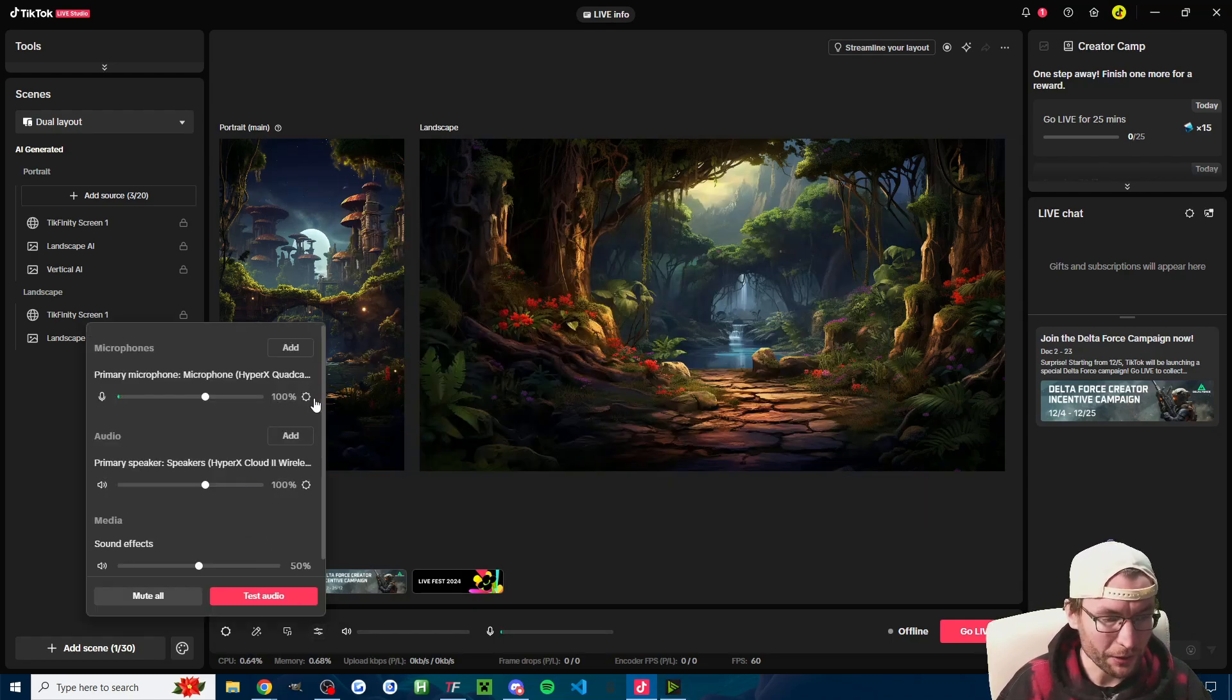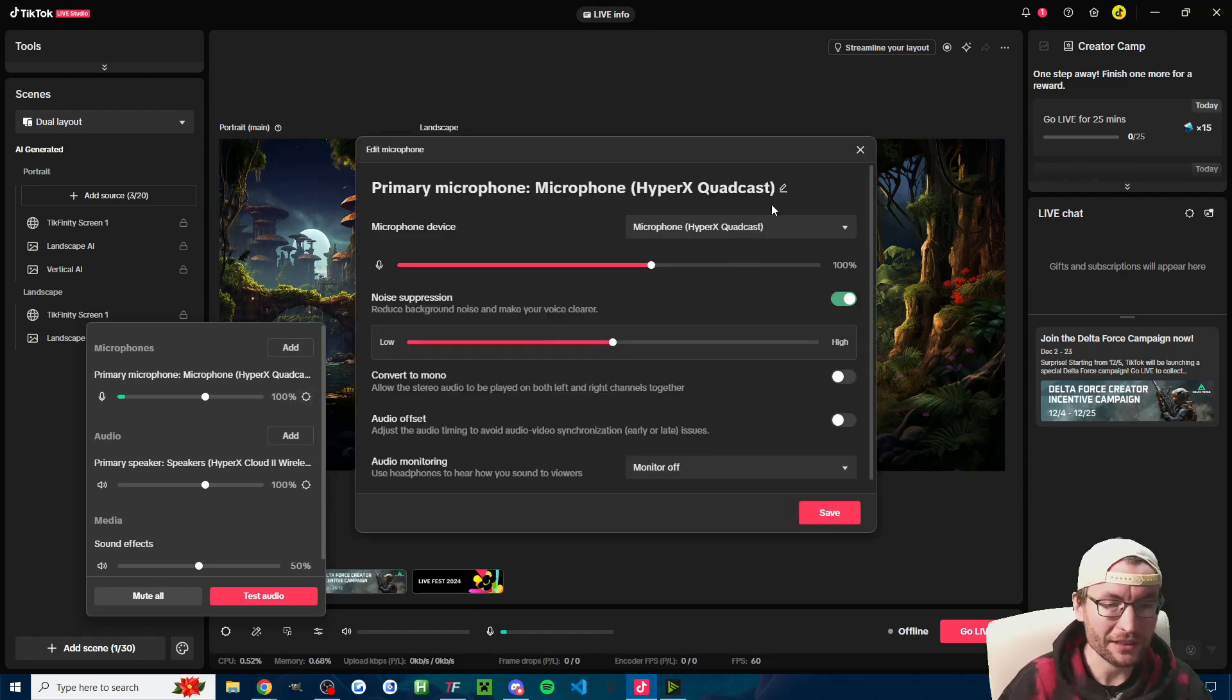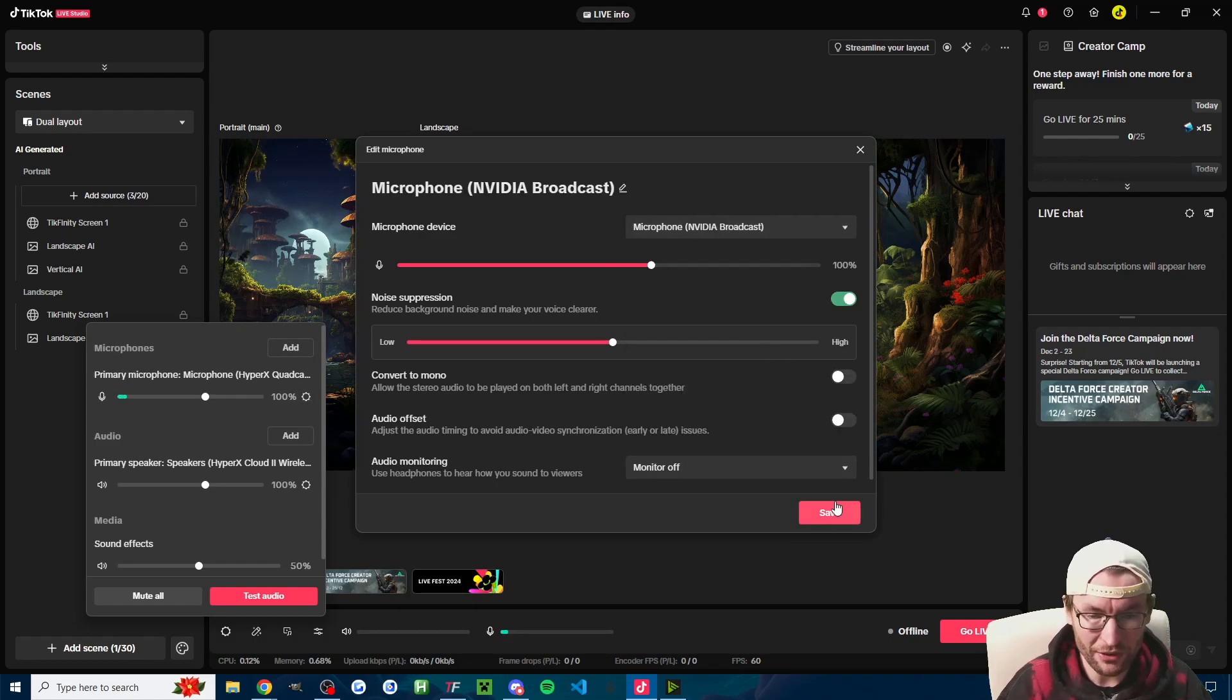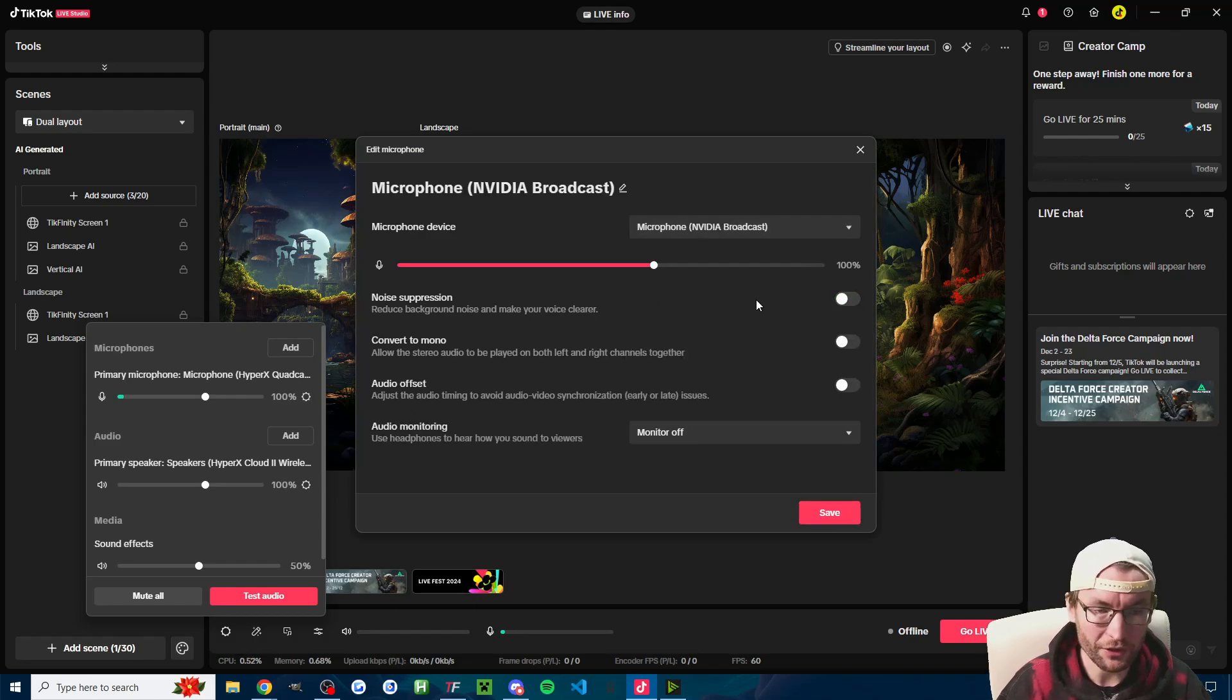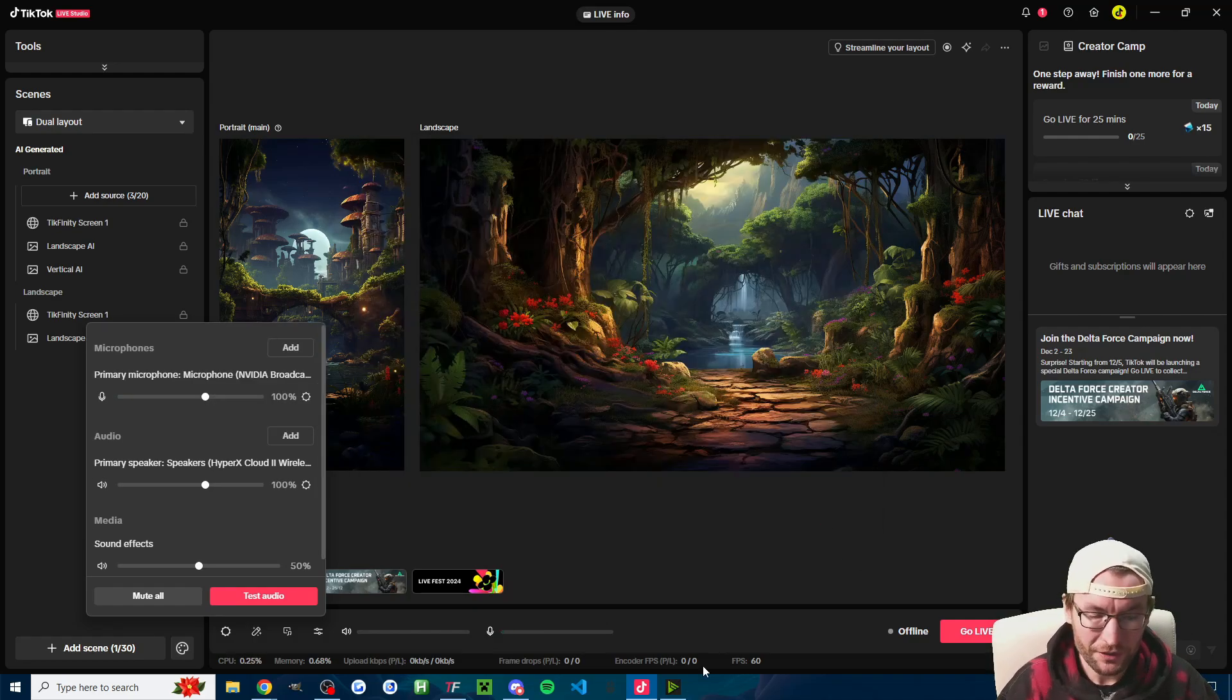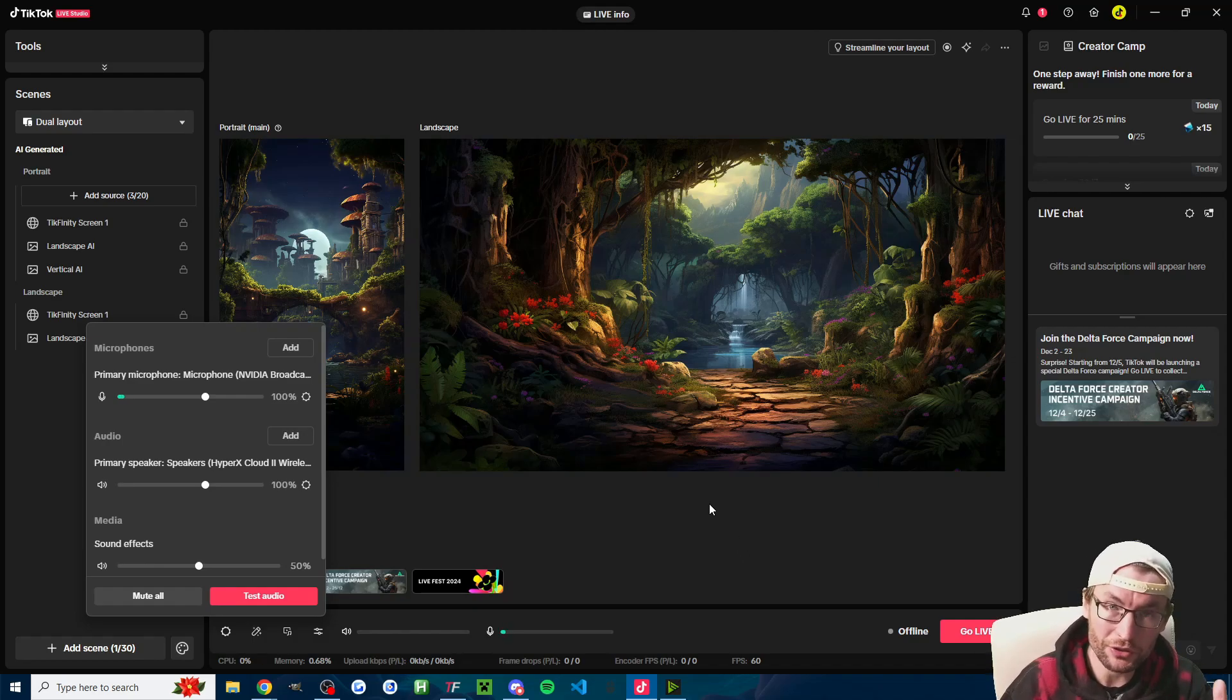Then what you would do inside the audio mixer: instead of having your microphone added as your source, you would then change it to Nvidia Broadcast. You'd actually turn off the noise suppression because Nvidia Broadcast is doing that for you. So that's a little tool that will hopefully improve the sound of your microphone if Live Studio is not doing it.